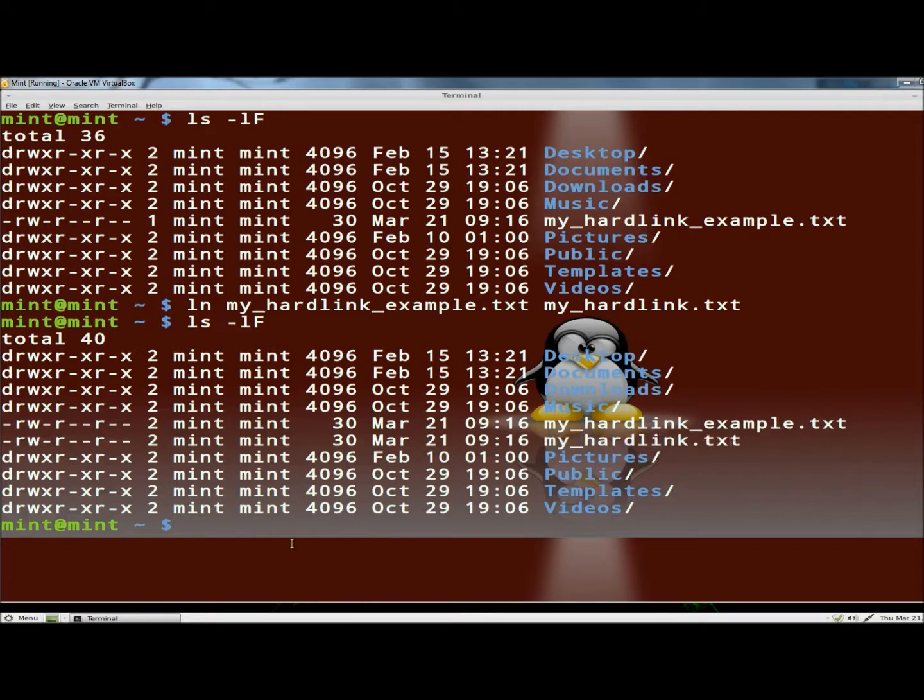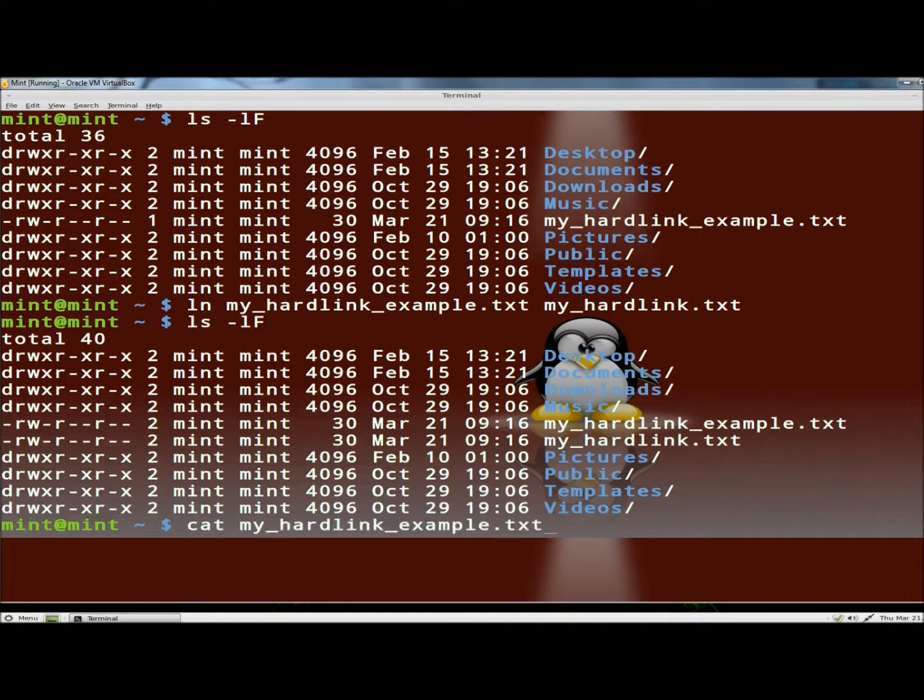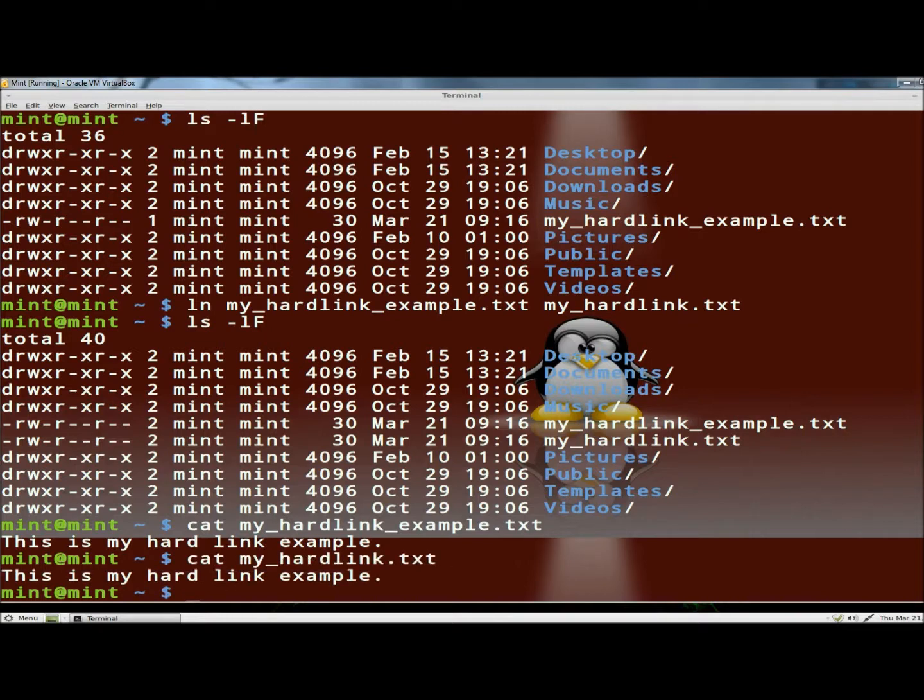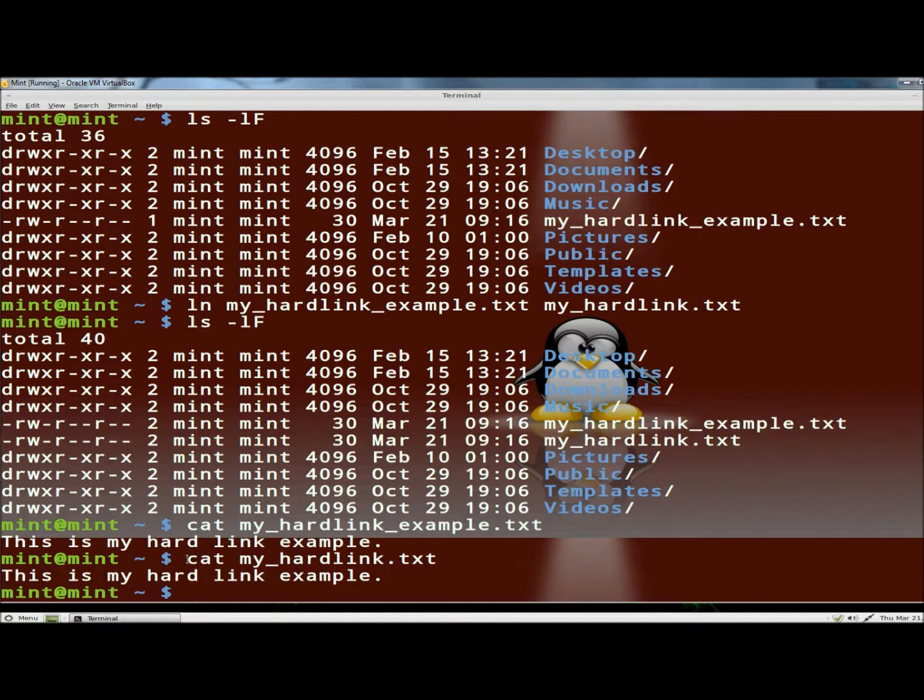And we can compare the files by using the cat command, so I'm going to type cat and then the name of the file. And there's the contents of the original file. And now I'm going to look at the hardlink to the file. And there you can see it has the exact same contents as the original. And again if I was to modify or edit the hardlink, it would also change the contents of the original file.